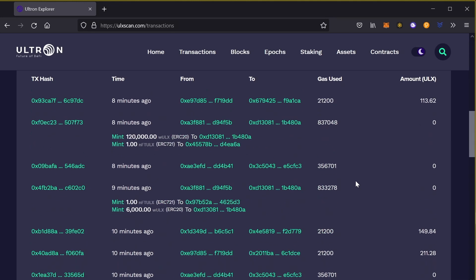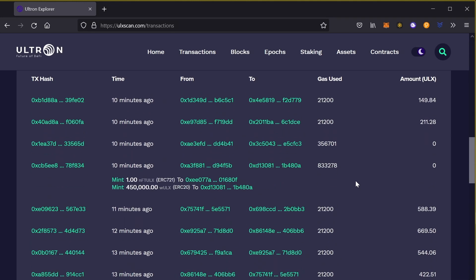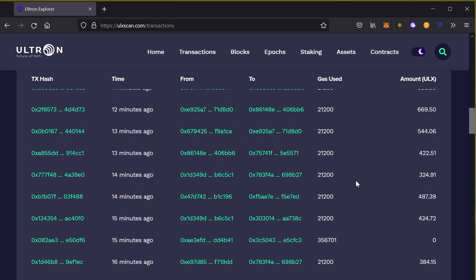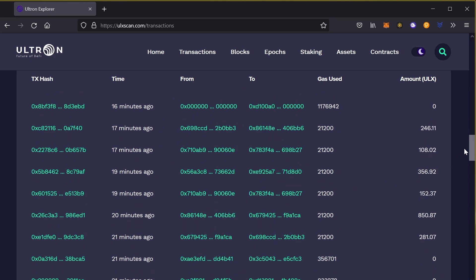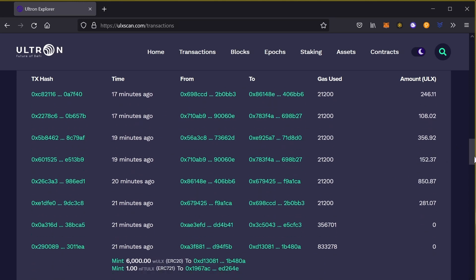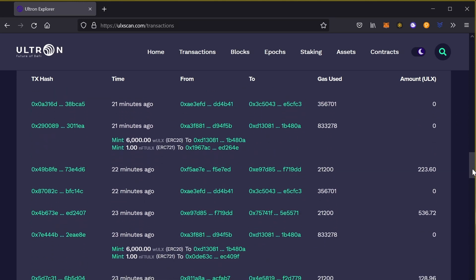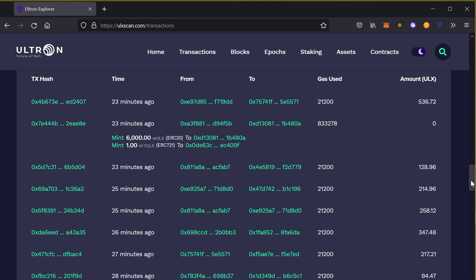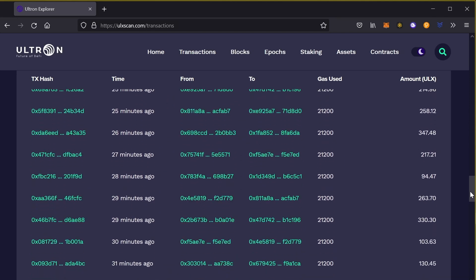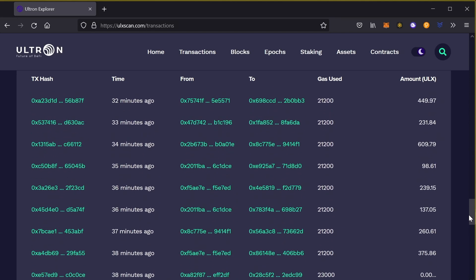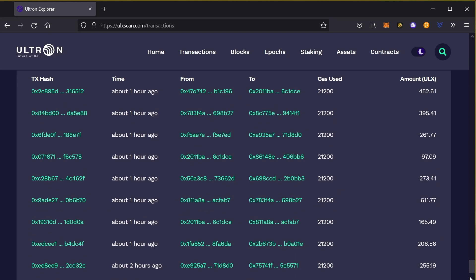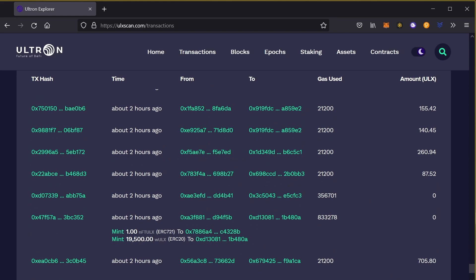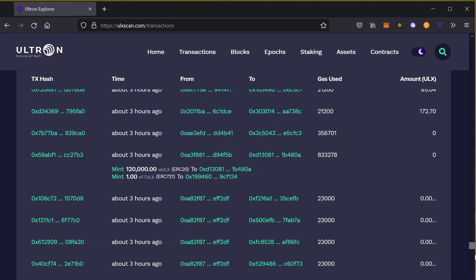You could scroll down all the way to the very first transaction. So this provides transparency. You see who's moving what or what wallet addresses are moving across the chain.